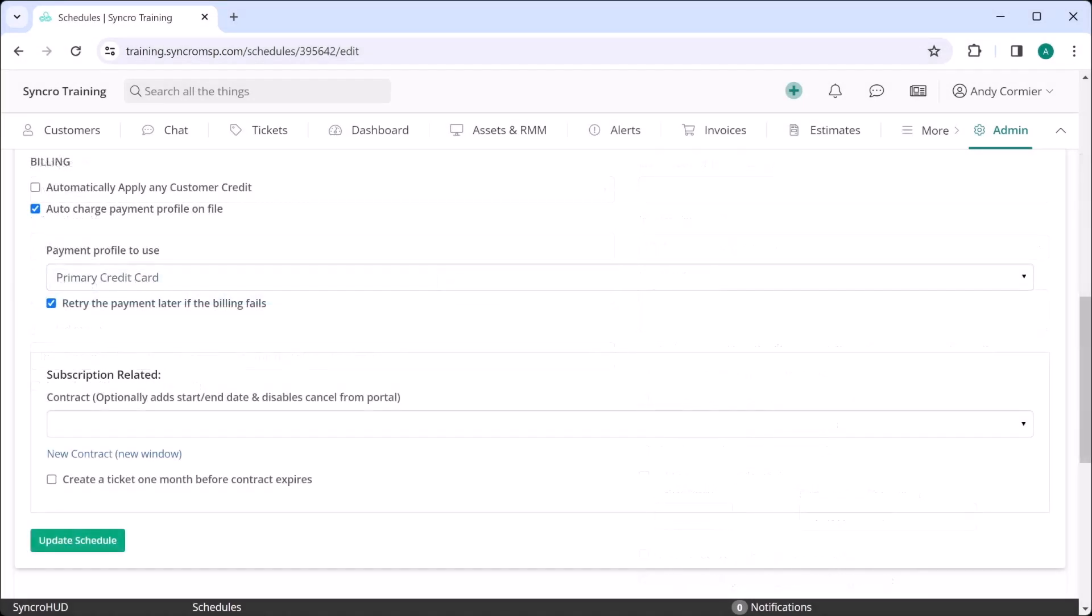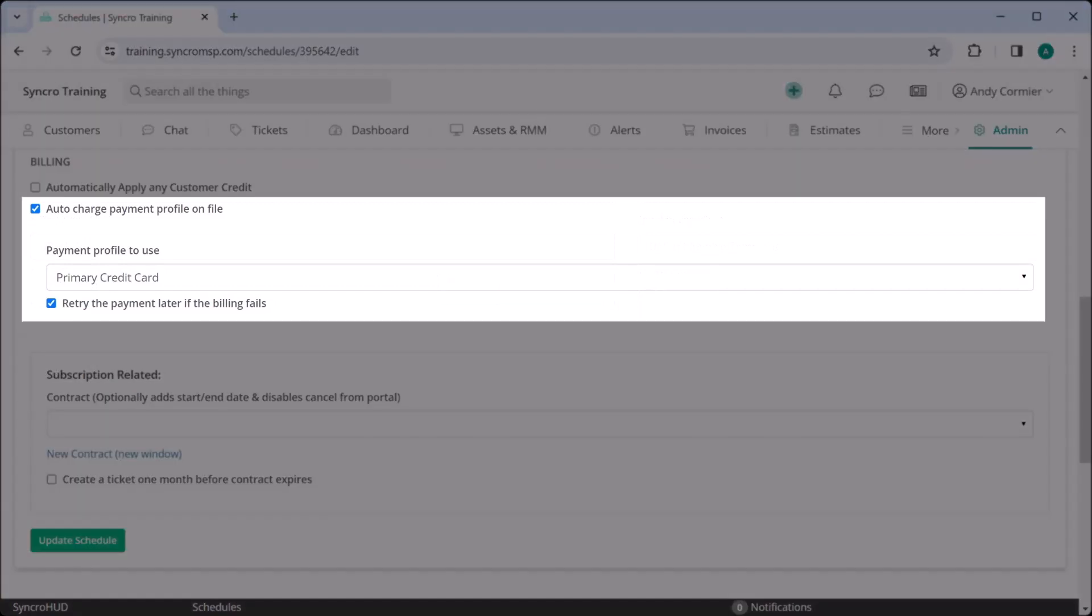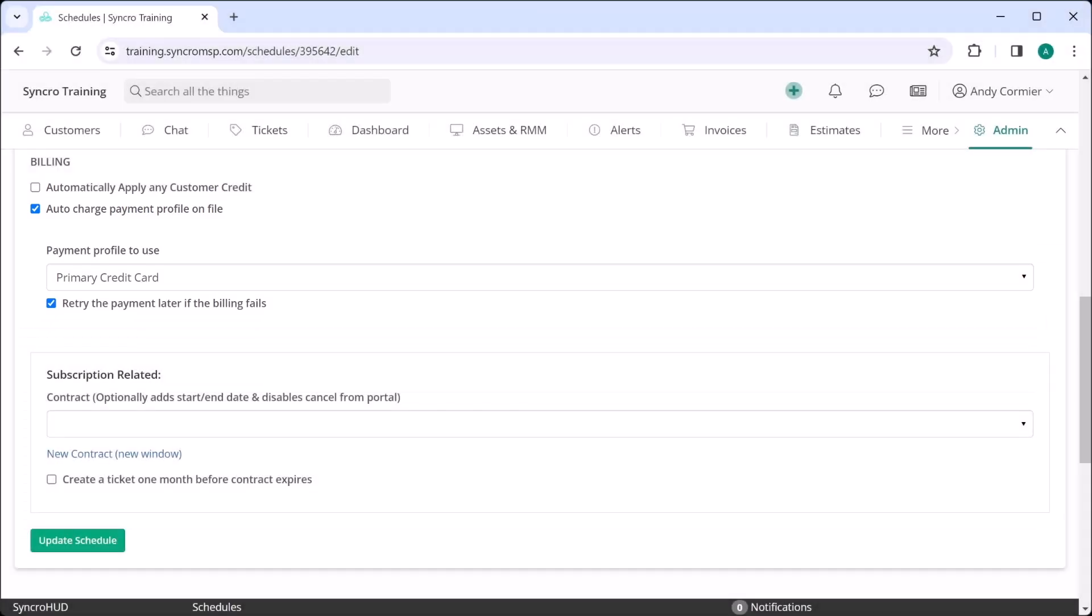Lastly, if you're using one of our payment integrations, you can set your recurring invoices to automatically collect payments from a stored credit card or bank account through ACH as part of the billing process.